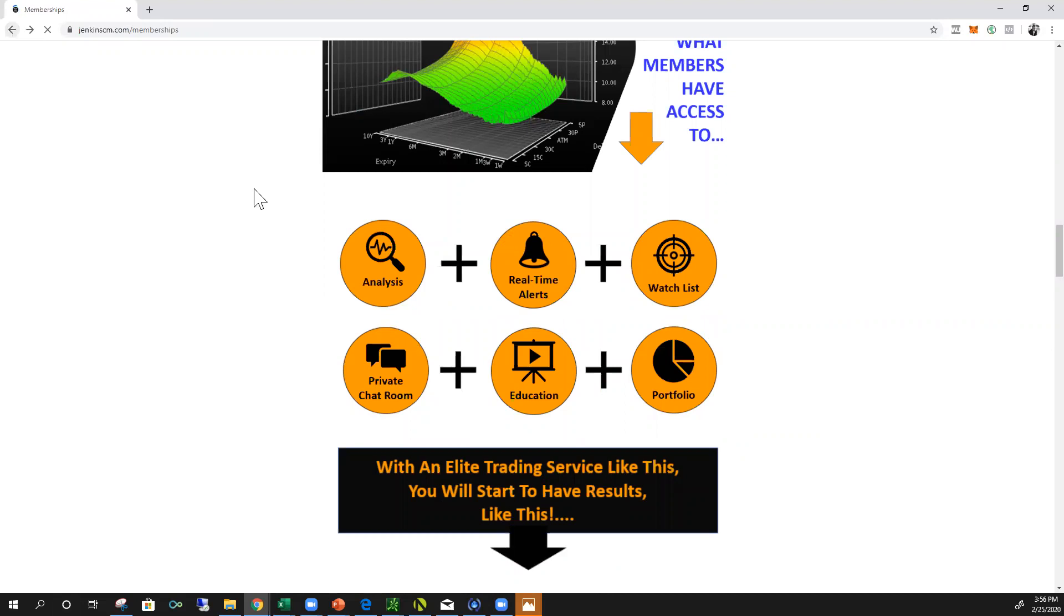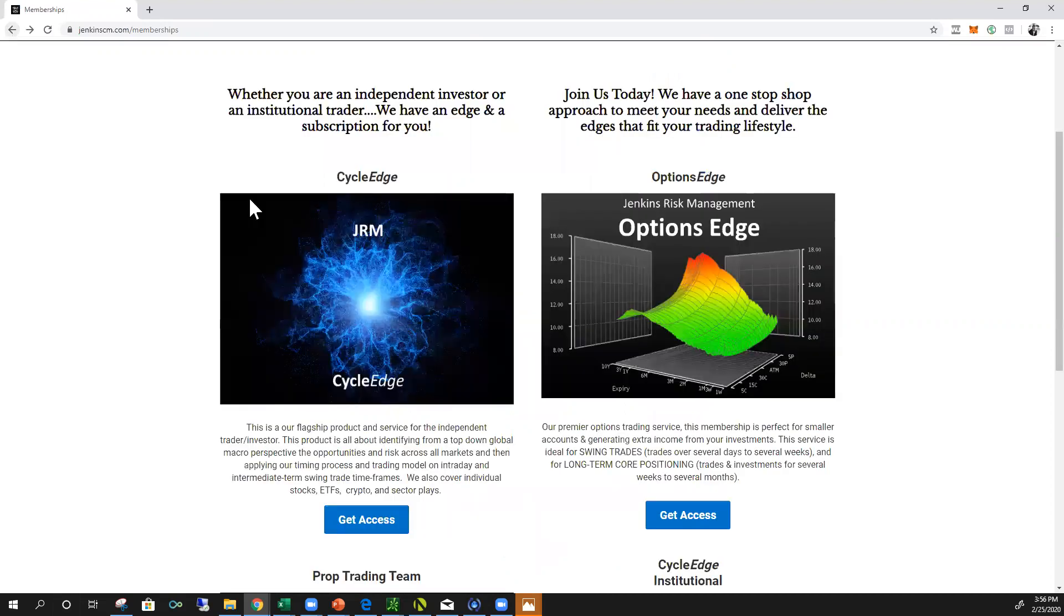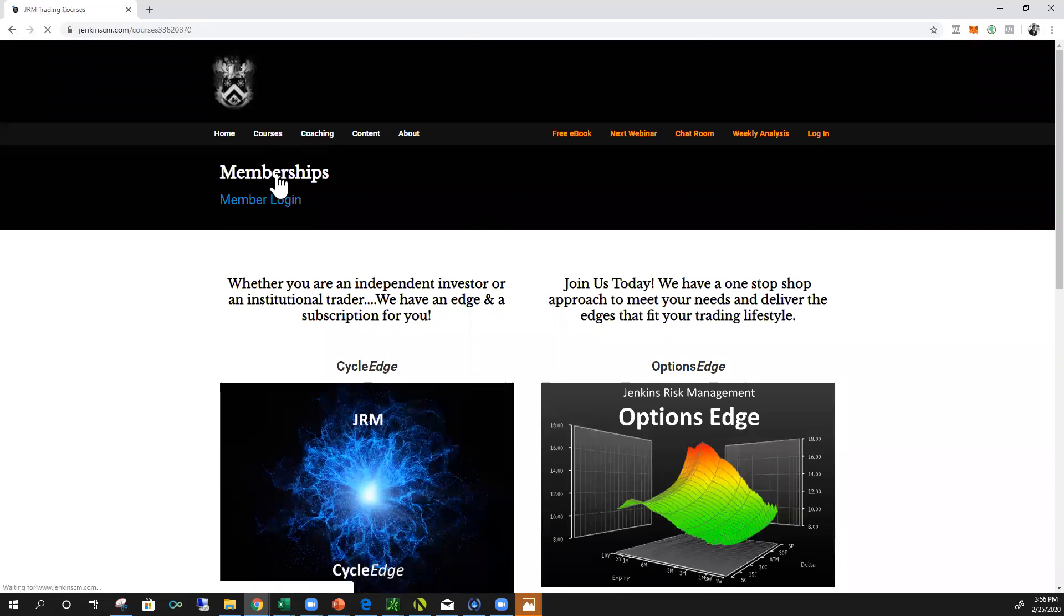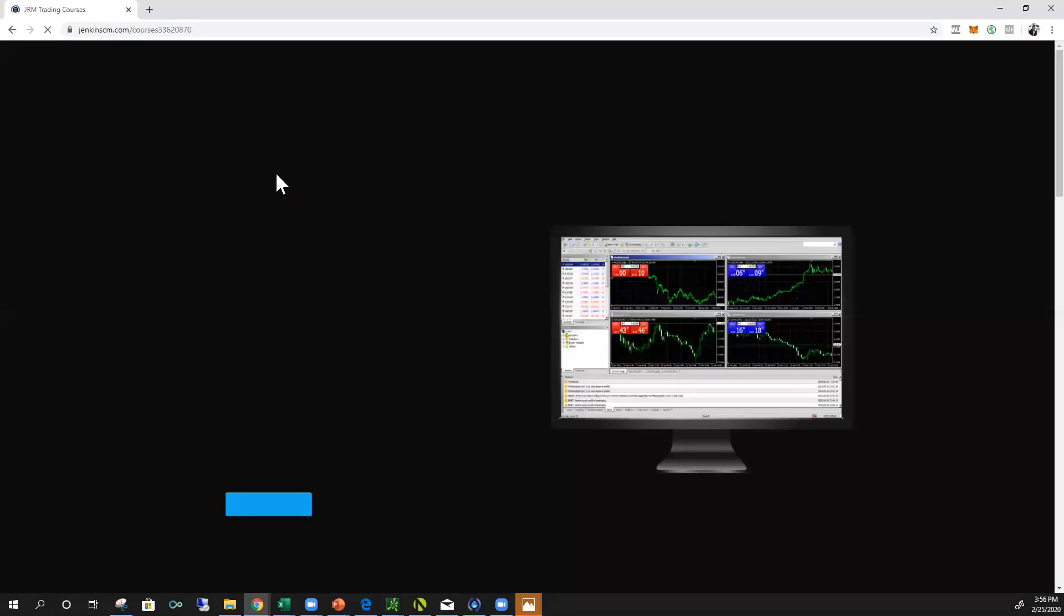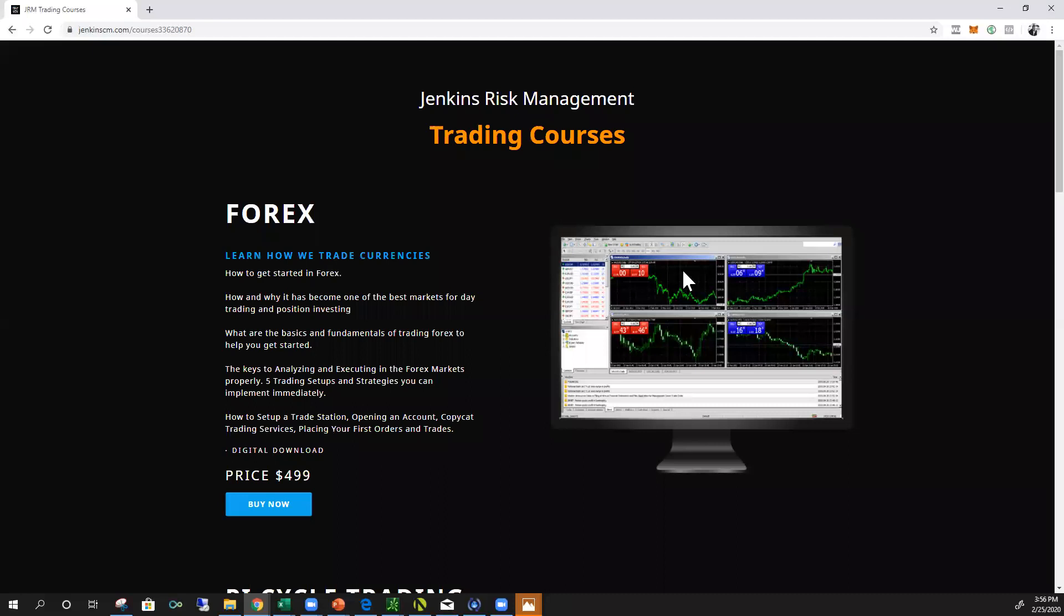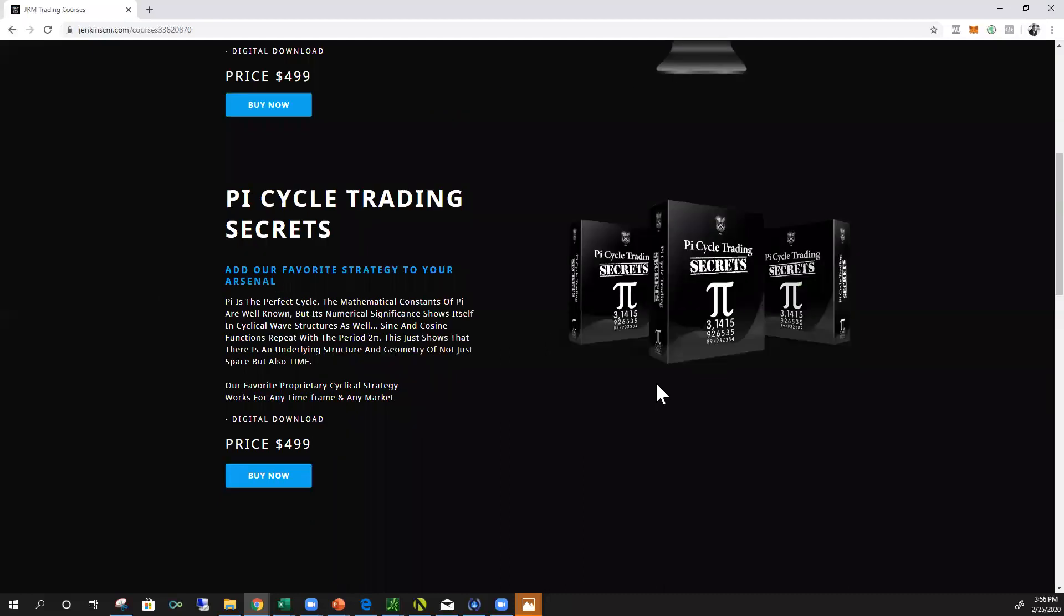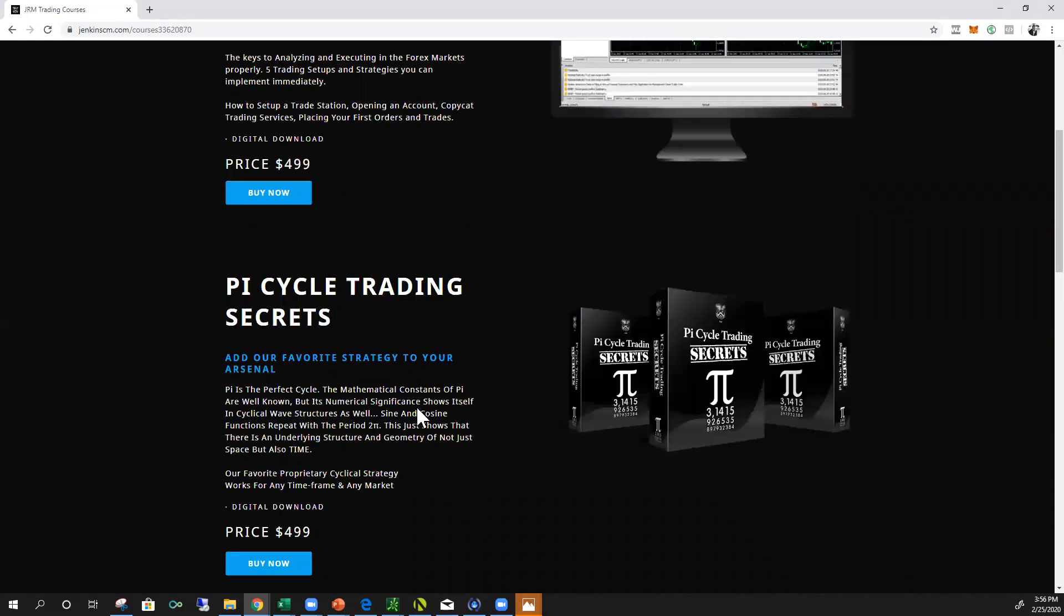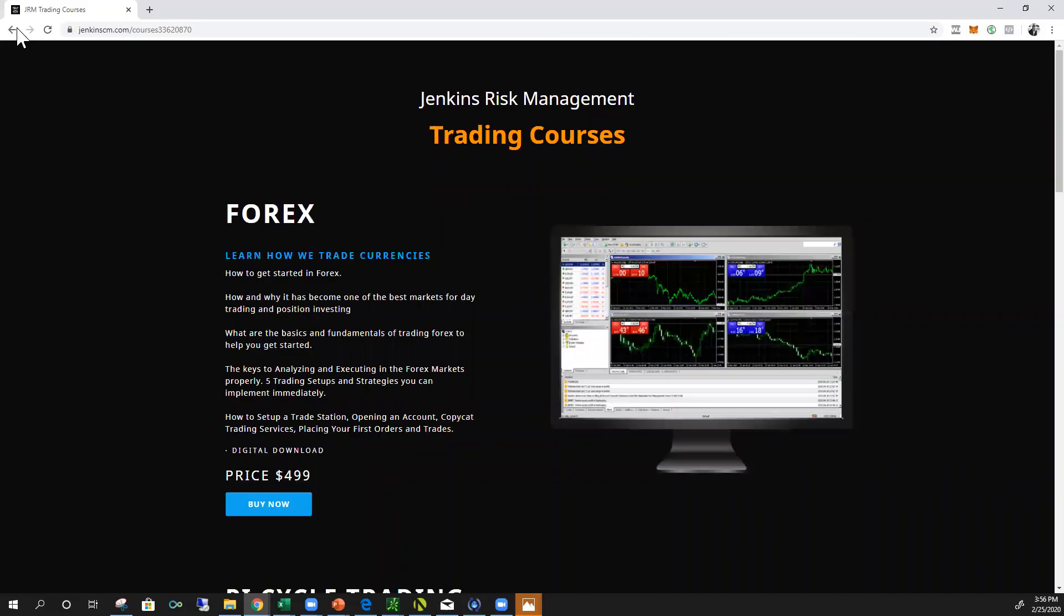And then let's see, oh the pie cycle course I'm giving away for free. And it's one of our best cyclical concepts, very simple. You can apply it tomorrow, works on any market, any time frame. I sell that for, it's 500 value. So to take advantage of that, there's a link here.